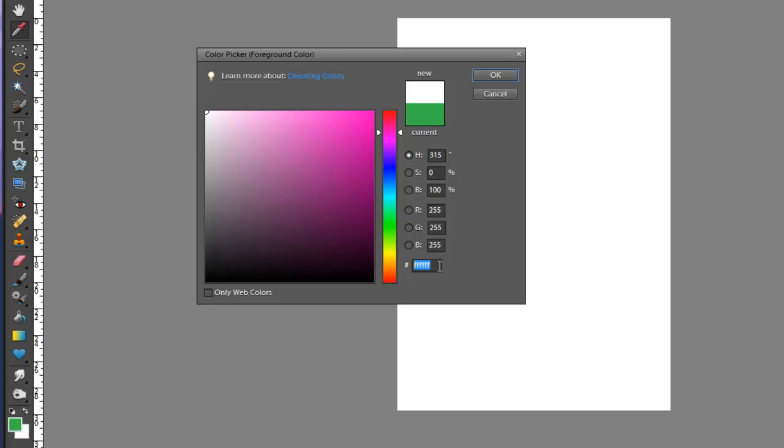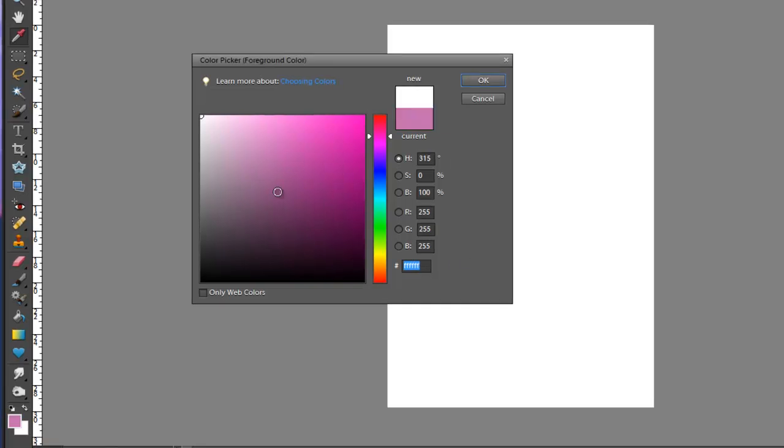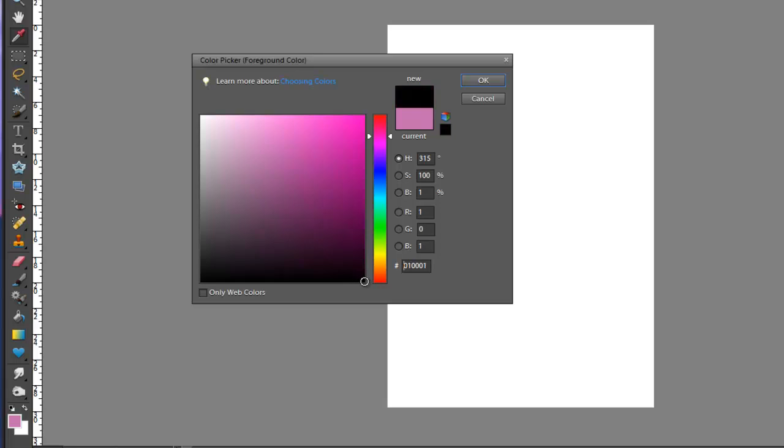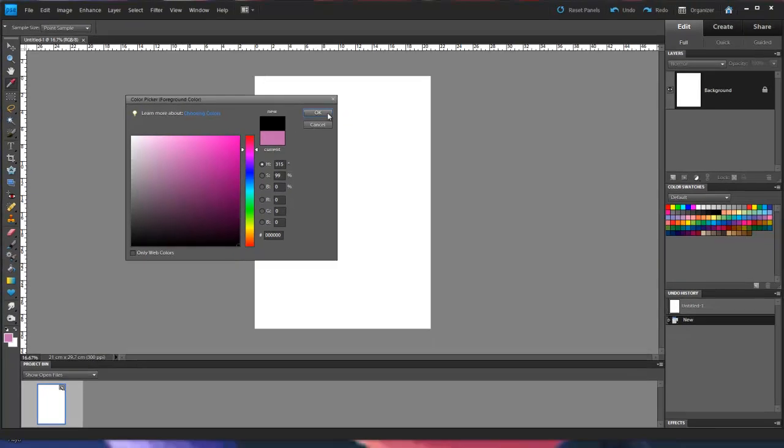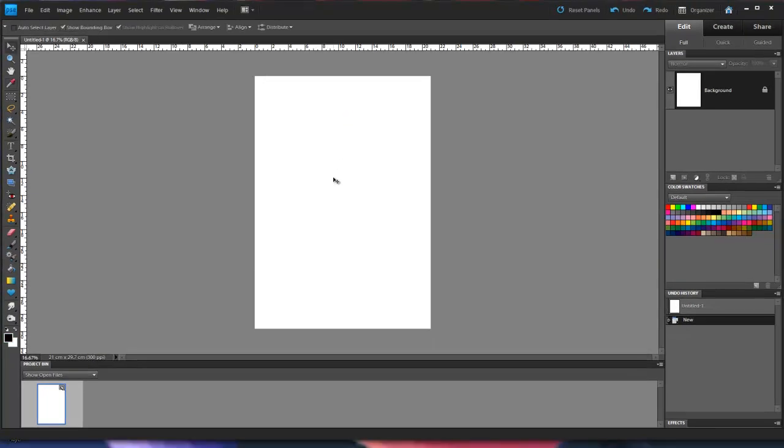What about black? Let's see what black is. So black is no red, green, or blue. It's six zeros. And that's the basics of color in Photoshop Elements. In the next video, we're going to look at saving our own color swatches.